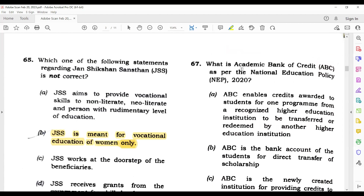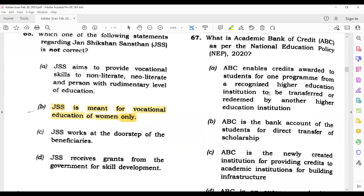Question 67: What is the Academic Bank of Credit as per the National Education Policy? Basically, the Academic Bank of Credit is like a bank system where we can store our educational credits. Whenever we study in a university, we earn credits — as in IIT's credit system. We can store those credits and they can be transferred. The correct answer is A, which talks about higher education.